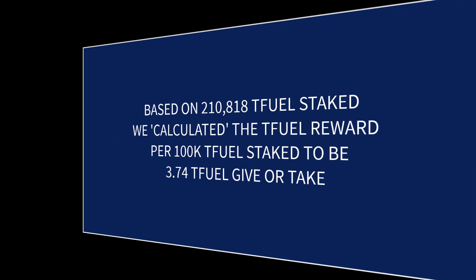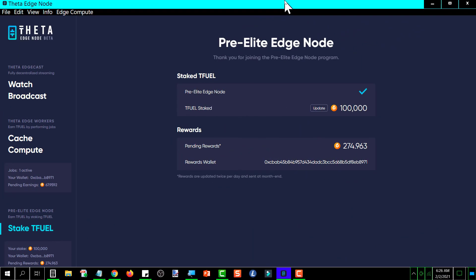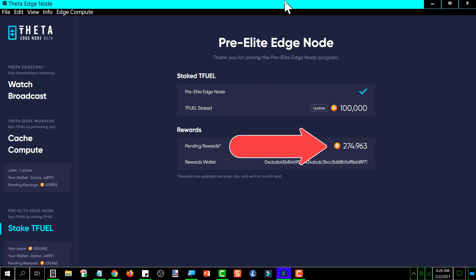And it's showing we've got 100,000 TFUEL staked. Current rewards are 274.963, and it is essentially 24 hours later. And yesterday was when I changed this over—the rewards were at 271.186. So I calculated, and the 24-hour reward at 100,000 came out to be, let me pop up the calculator here to get the exact number.